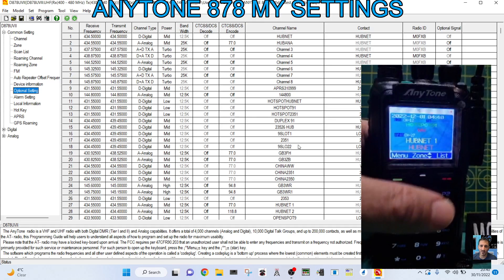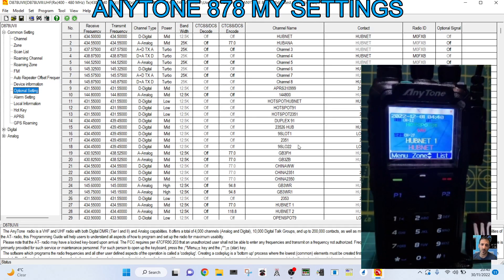So otherwise, have fun with your Anytone 878. Catch you on air. Thanks for watching my channel. Please remember to like and subscribe. 73.